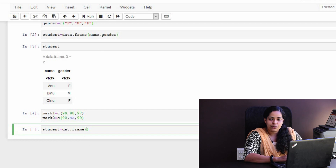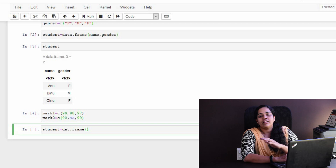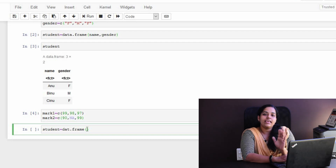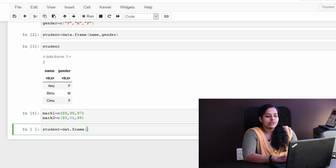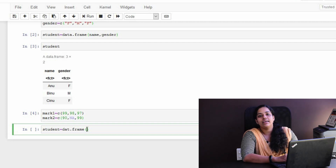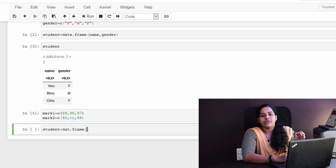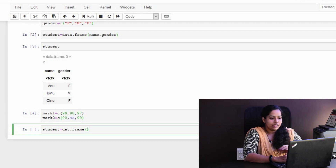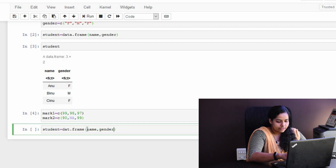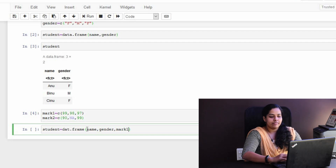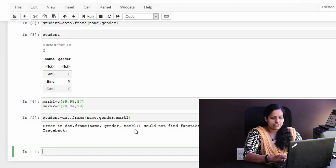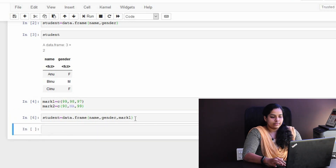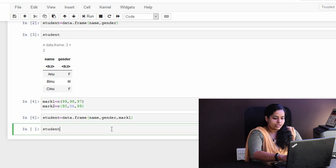If you want to add a name and gender, you can add it to the name and gender. I will replace it. I will make a mark to the student. You will form a data frame to the student. I will make a mark to the name and gender, then I will run. I will make a data frame to the student.